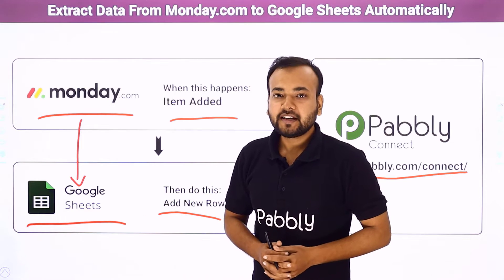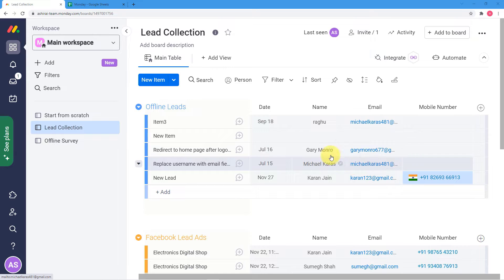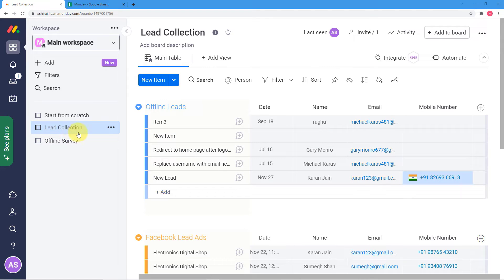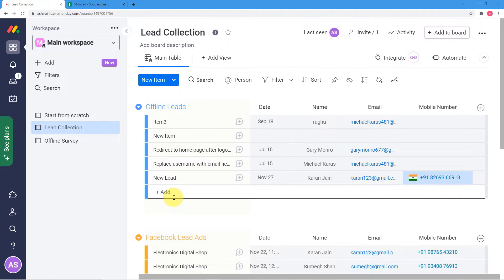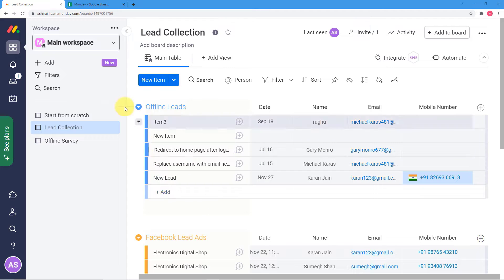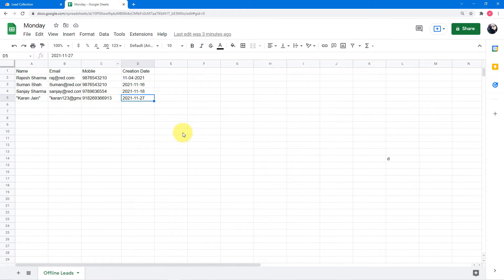Let me give you a demo on my screen of how this automation or connection between Monday.com and Google Sheet is going to work in real time. This is my computer screen and here you can see I am in my Monday.com dashboard. I have created this board called 'lead collection' and I have this group 'offline leads' in which I am adding the leads that I am getting from offline. I want these leads to be transferred automatically in my spreadsheet as well.